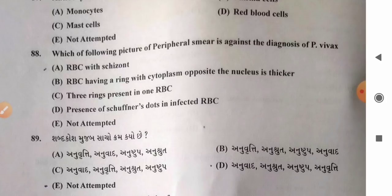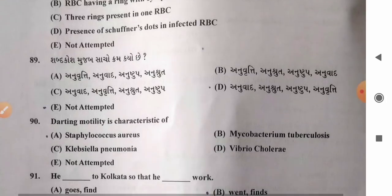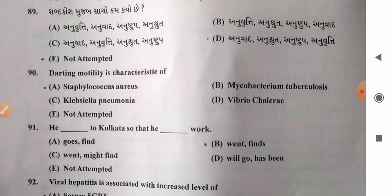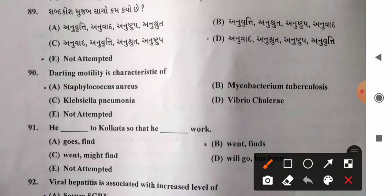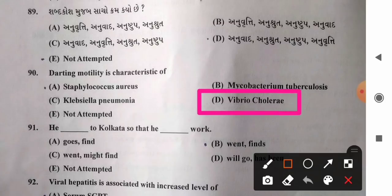Question 90: Darting motility is a characteristic feature of — options: A) Staphylococcus aureus, B) Mycobacterium tuberculosis, C) Klebsiella pneumoniae, D) Vibrio cholerae. Darting motility is the characteristic feature of Vibrio cholerae. So option D, Vibrio cholerae, is the correct answer.